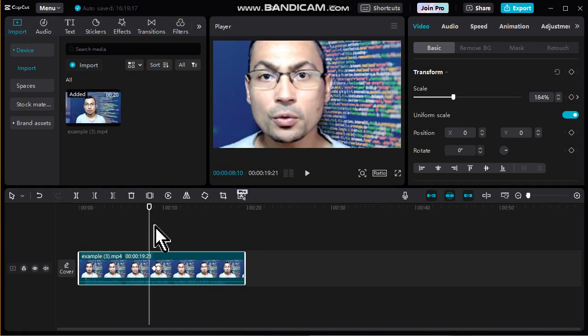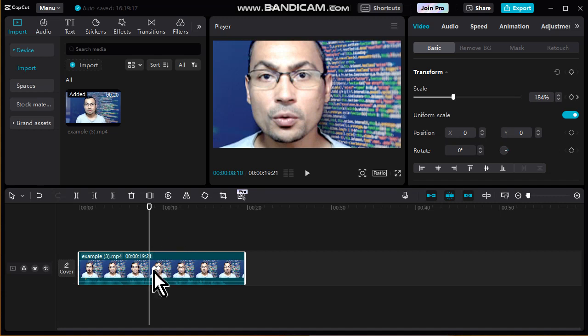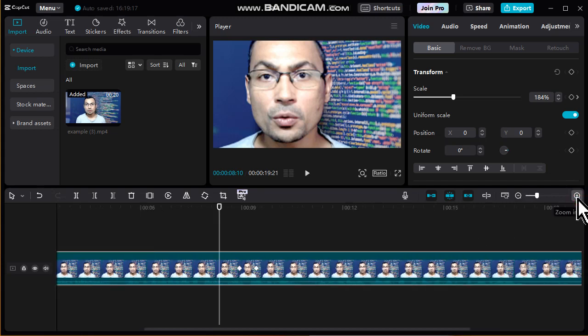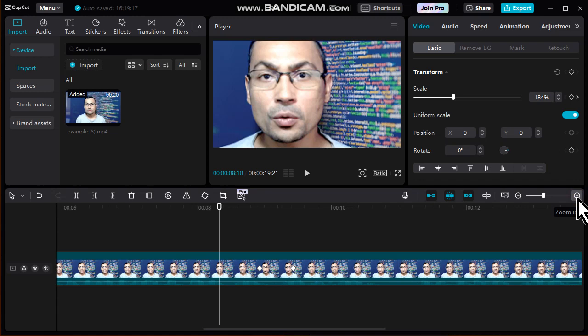The speed of the zoom in or out is defined by the proximity of the keyframes. Let's check. For this, let's zoom the project.